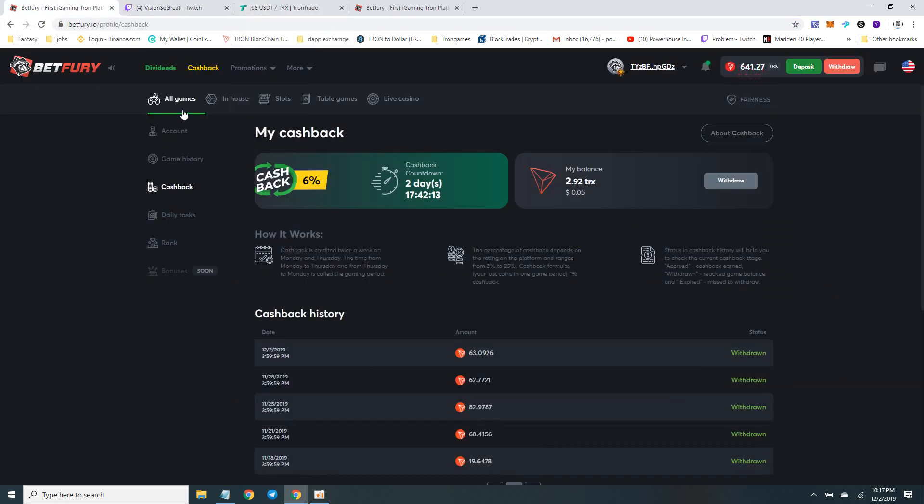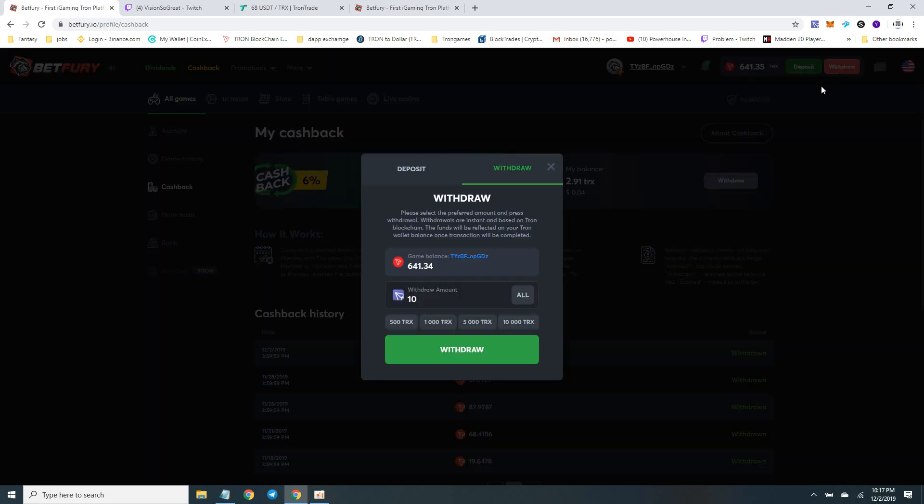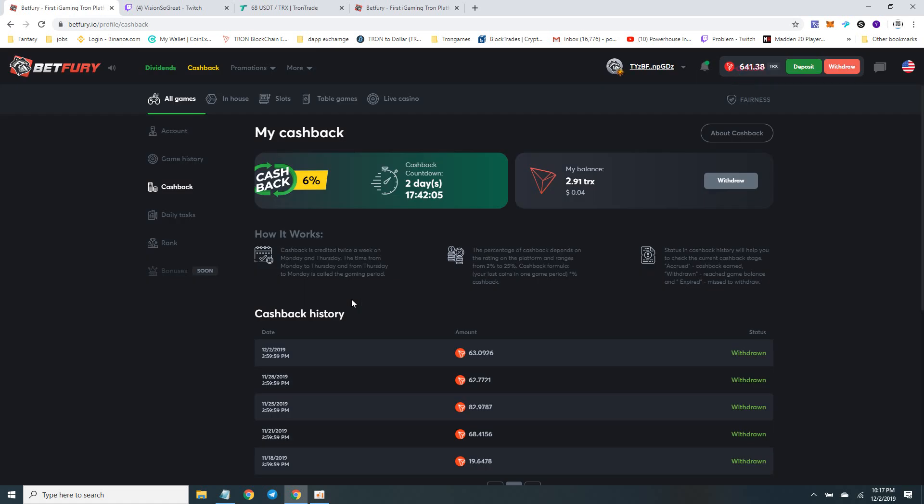I want to withdraw a little bit of this. I'm gonna draw 200 and lock it up in USDT. I earned some winnings, so I'm gonna draw 200.